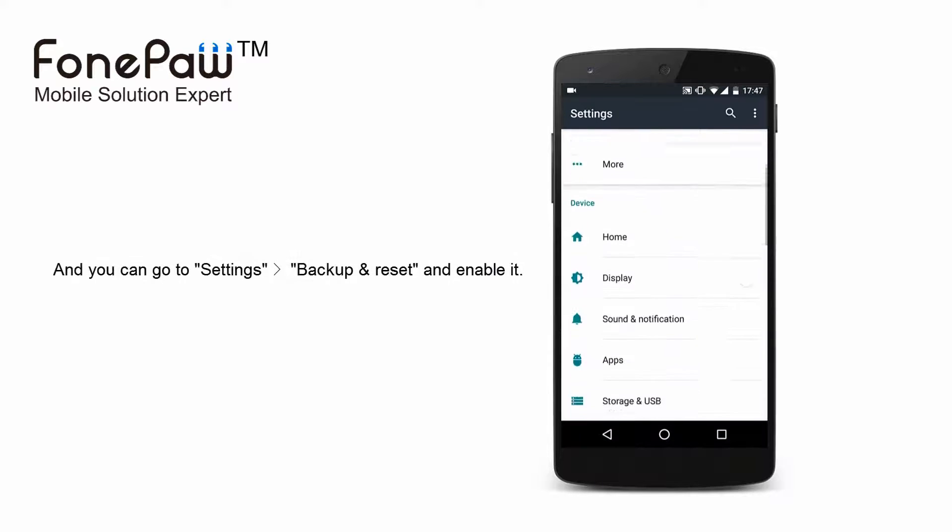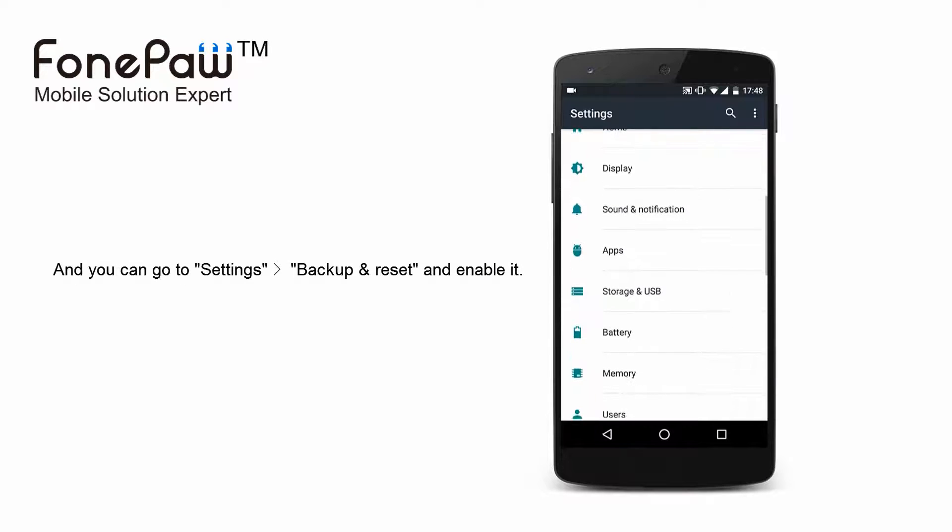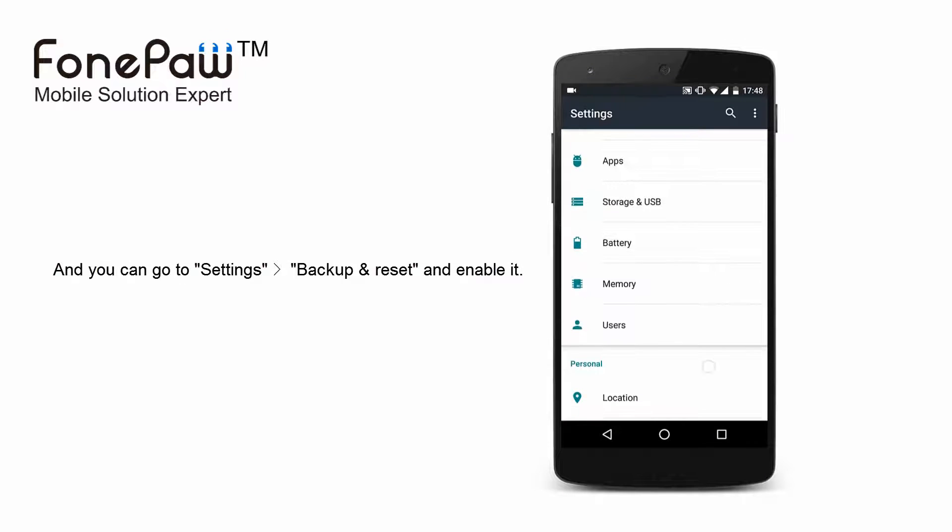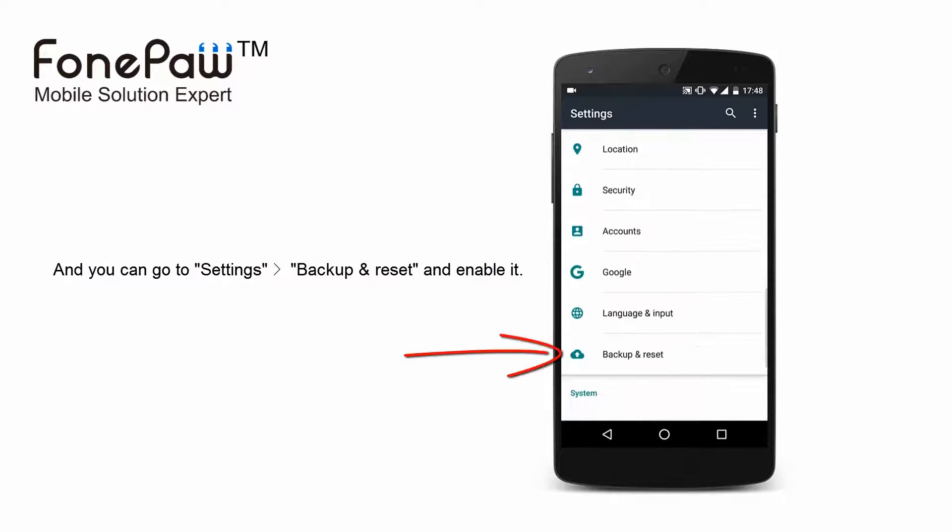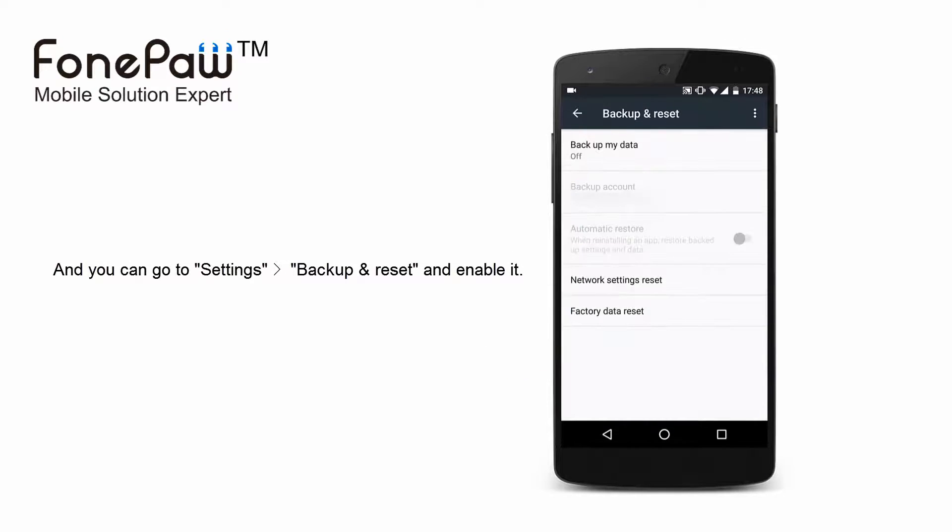Of course, you can use the Android system backup and reset to backup some settings or data.